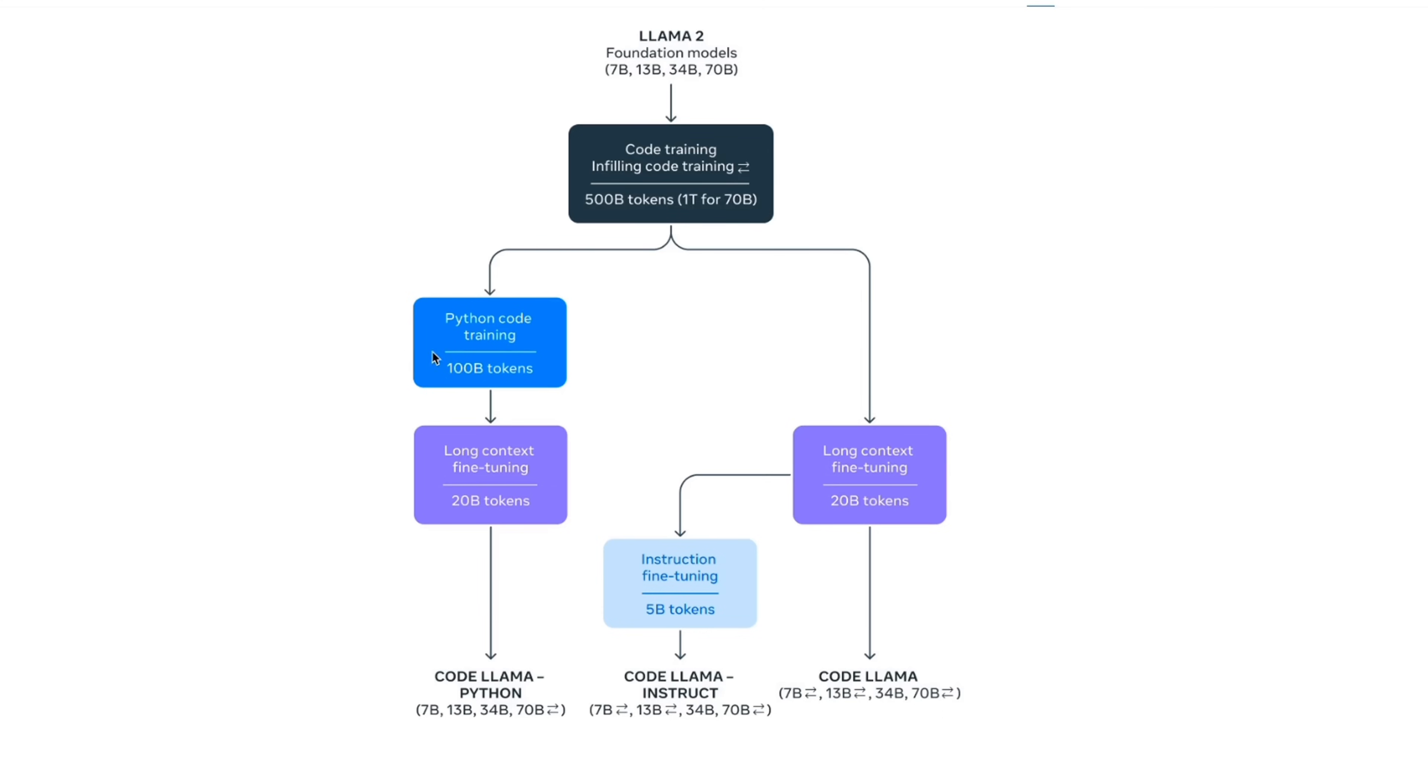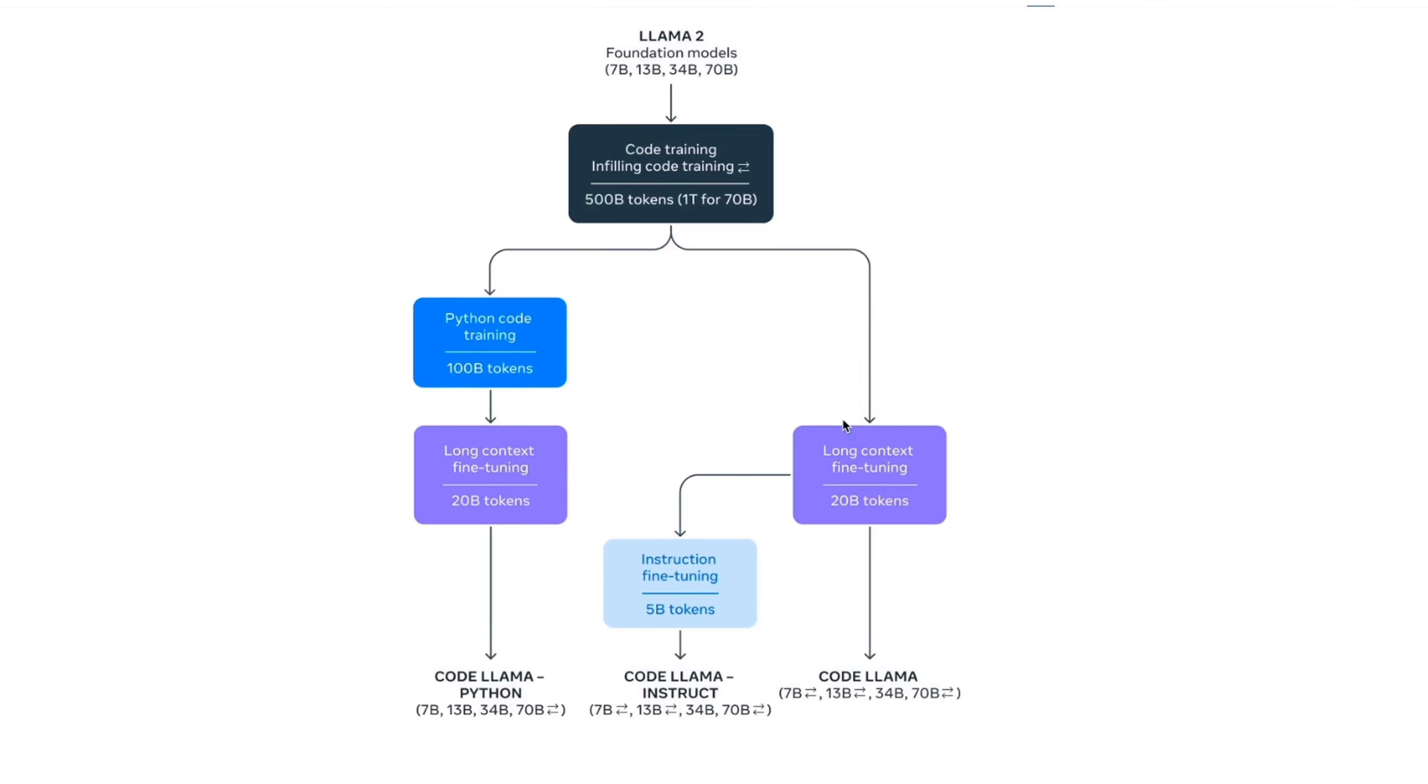For the Python version, they used a data set of 100 billion tokens for supervised fine-tuning. Since this model is supposed to have a longer context window of 16,000 tokens, they used additional data of 20 billion tokens. For the Instruct fine-tune version, they used 5 billion tokens. And for the base version, they just used 20 billion tokens additionally.